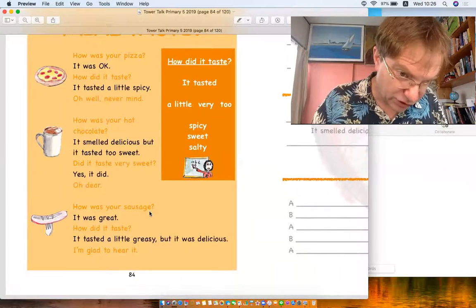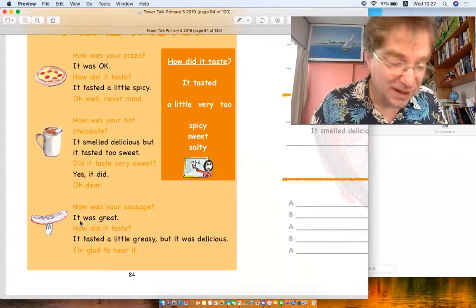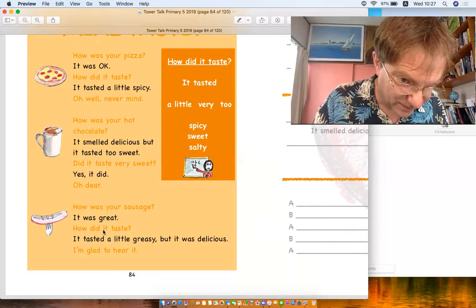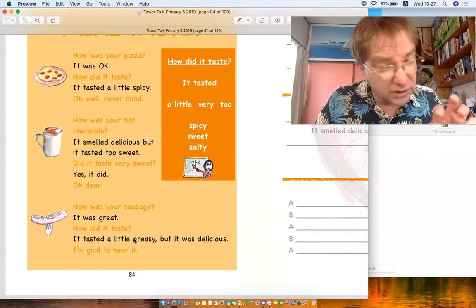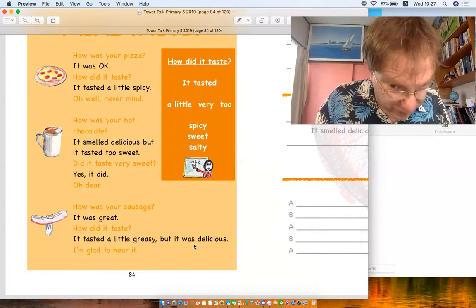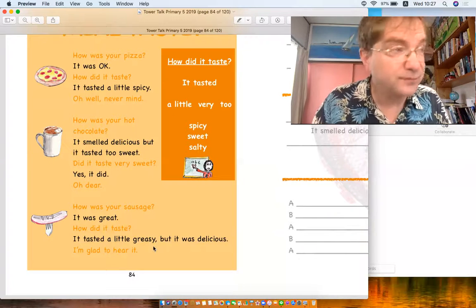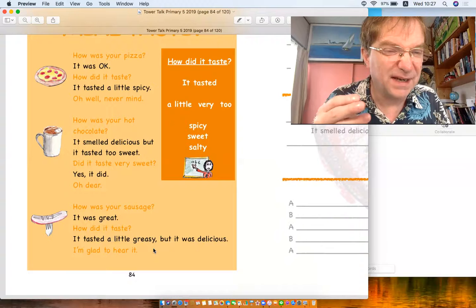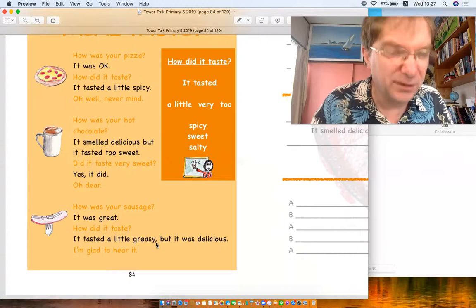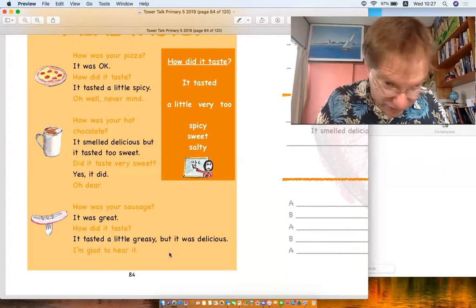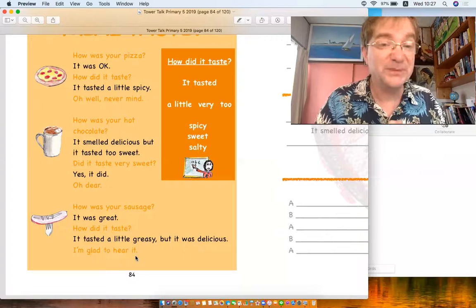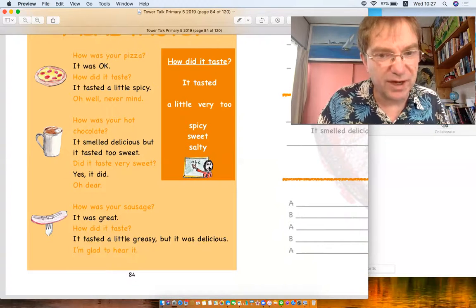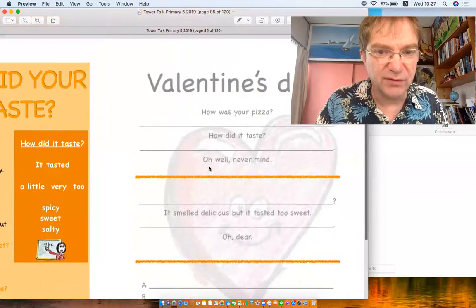How was your sausage? It was great. How did it taste? It tasted a little greasy. Greasy but it was delicious. Greasy, fatty, fat, greasy. It tasted a little greasy but it was delicious. I'm glad to hear it, I'm happy. These are some examples for how you can use.